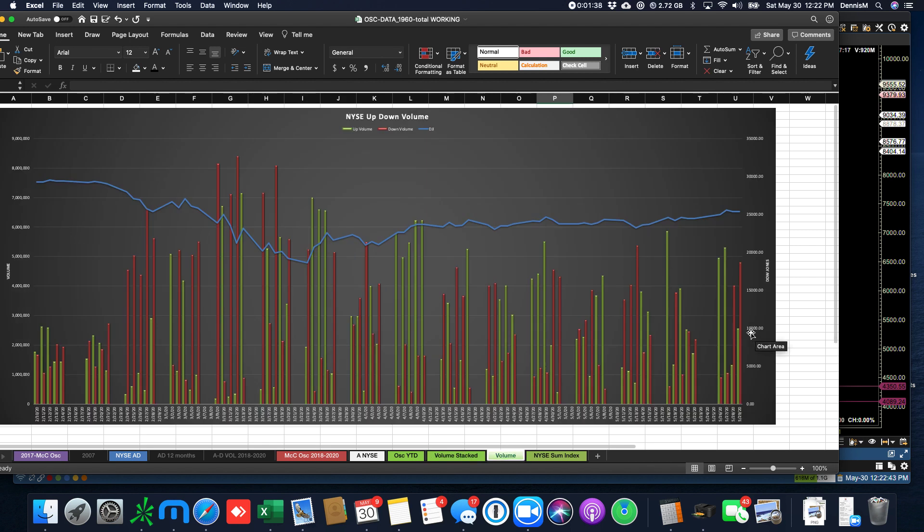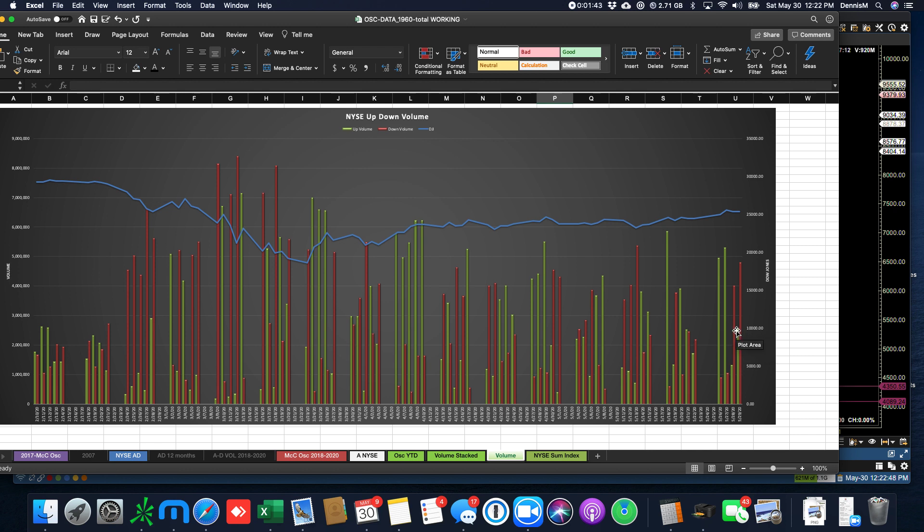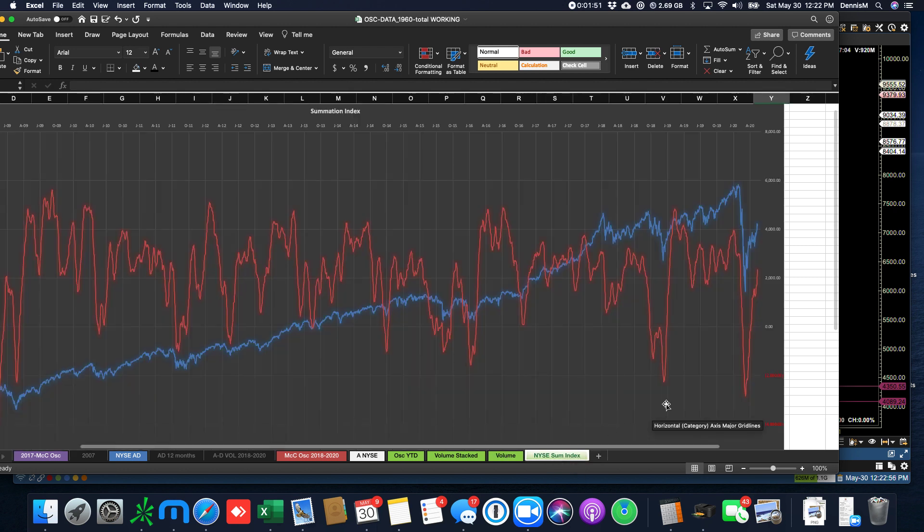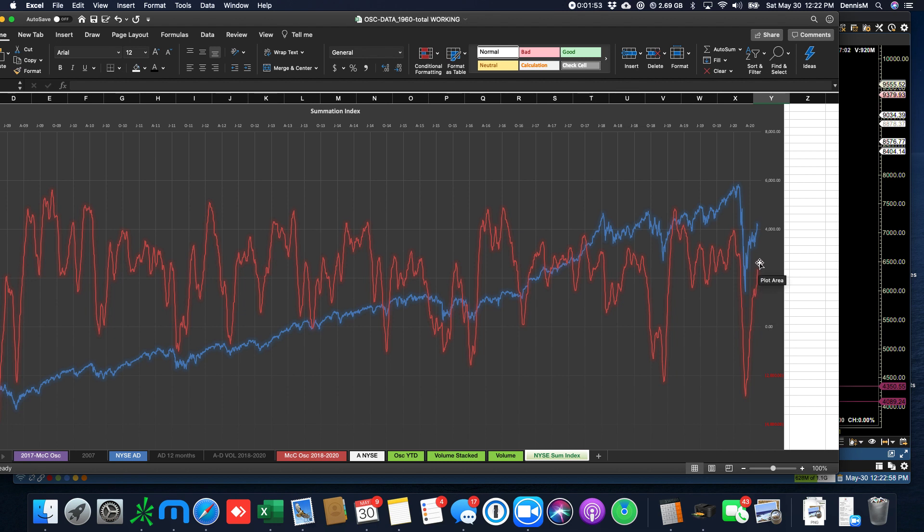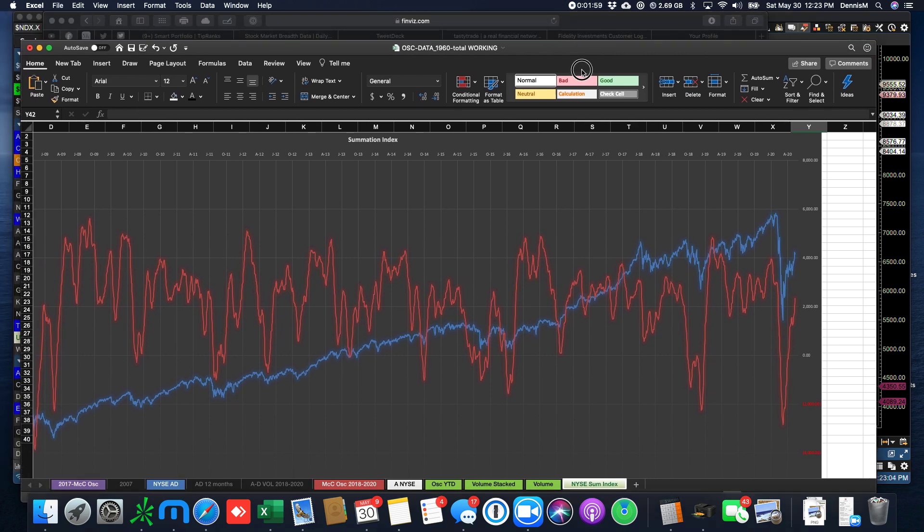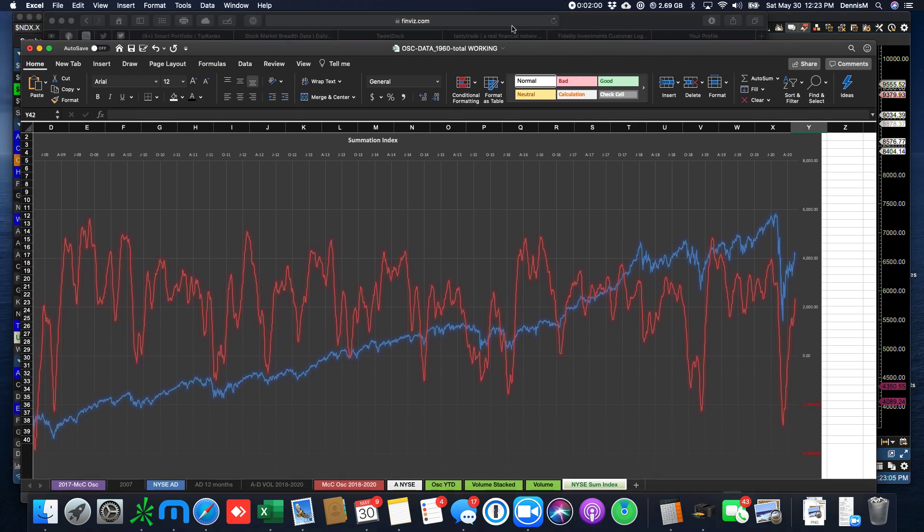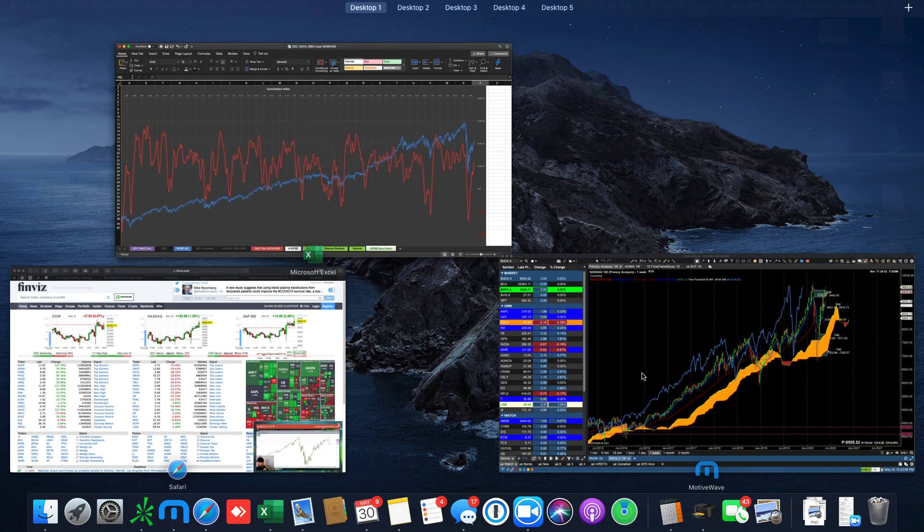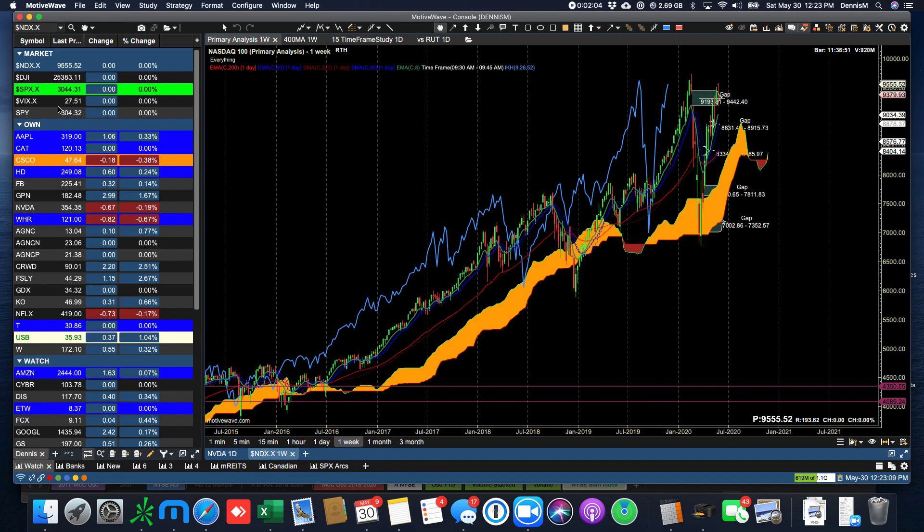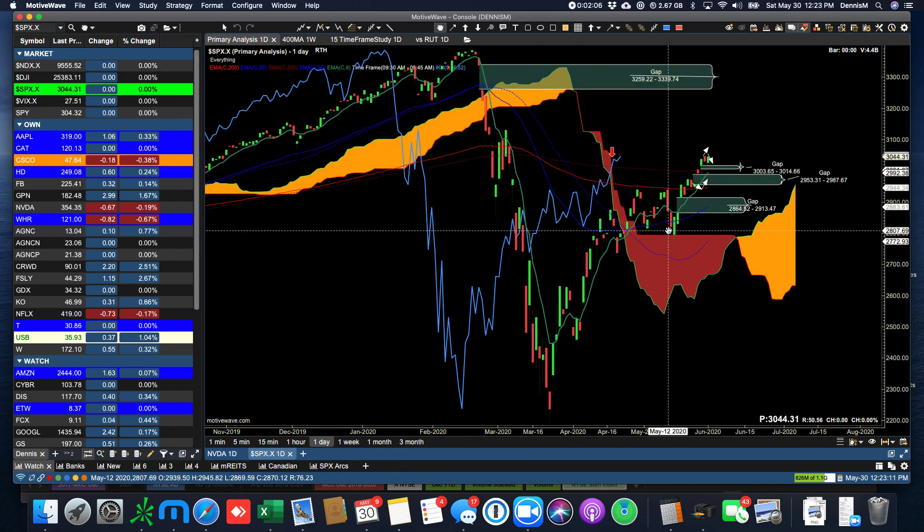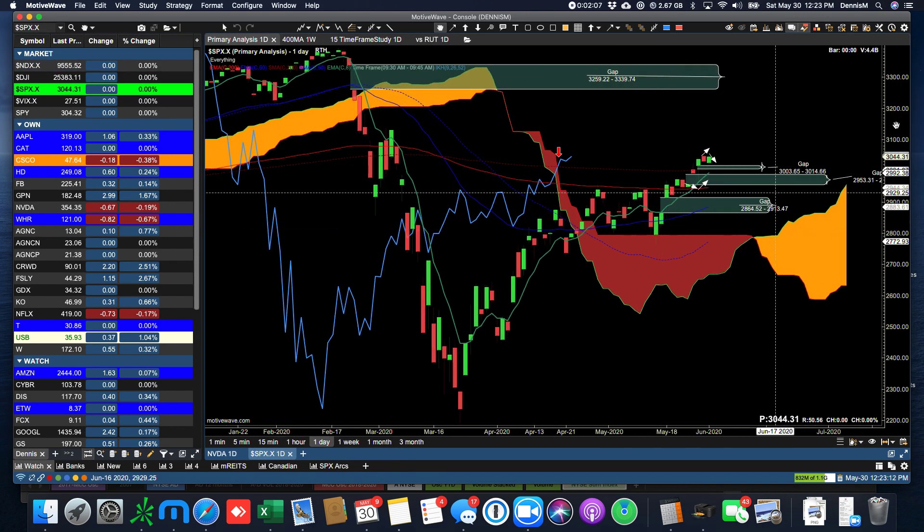But the volume of declining shares was higher than advancing shares, and that's now for two days in a row. So the week was split in terms of volume, probably pretty even over the whole week. And the summation index continues to drive forward as the Dow Jones continues to move up. Now, we've been talking about the 200 moving average.